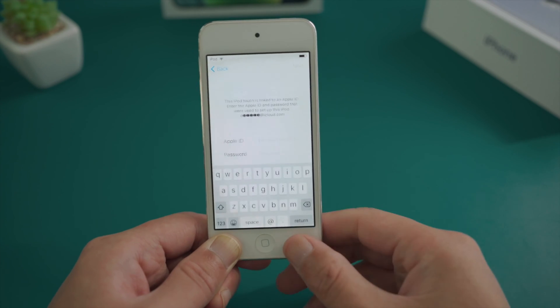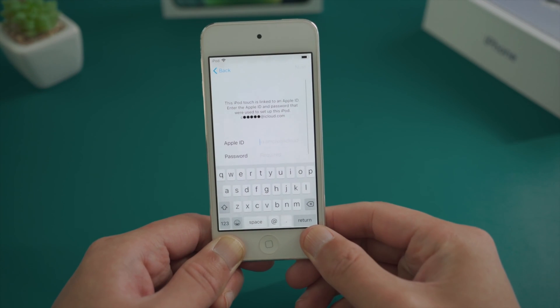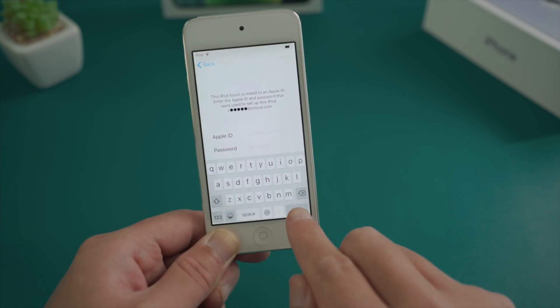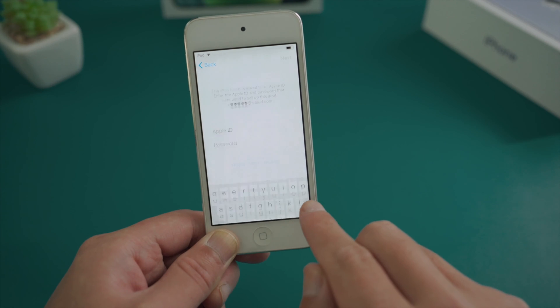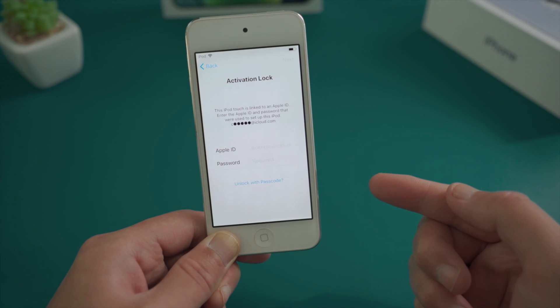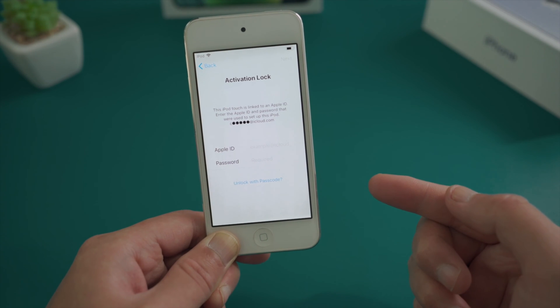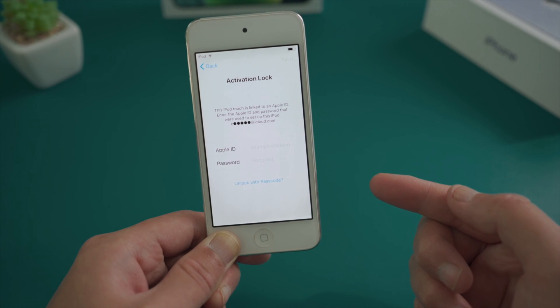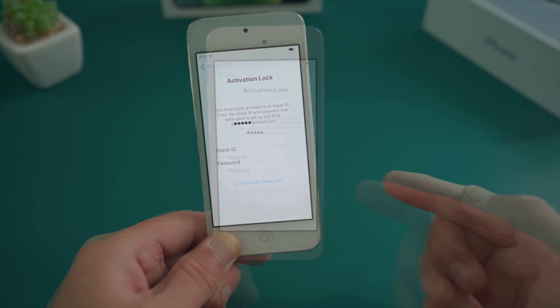But when you forgot the Apple ID or password, things would get tricky. Or worse, you bought it online without knowing it's locked by someone else's account.